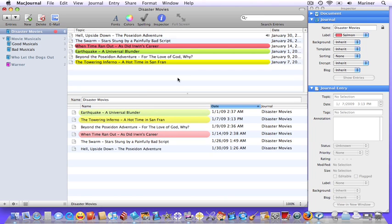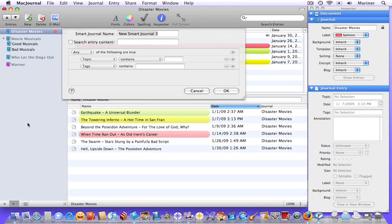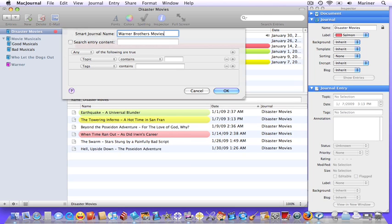Now let's create a more sophisticated smart journal. Click on the gear icon, choose new smart journal, and here you'll see another window pop up. The first thing you need to do is give your journal a name. You can also search the entry content just like you did in the last example.